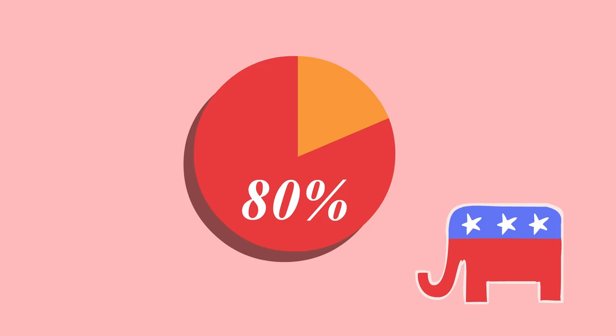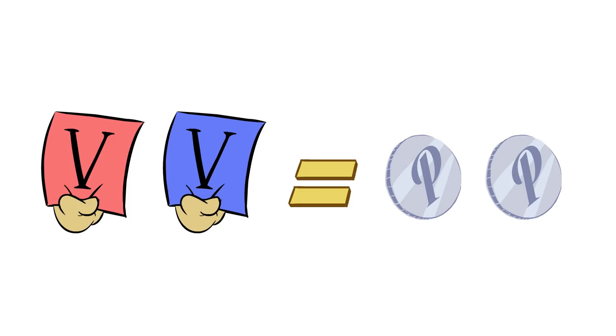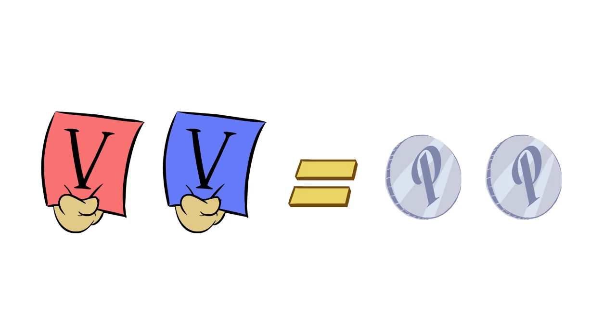At least 80% of regular GOP voters are going to vote for whoever the GOP candidate is, as will the regular Democrat voters. So those votes are gimmes. Your vote might be a gimme as well.